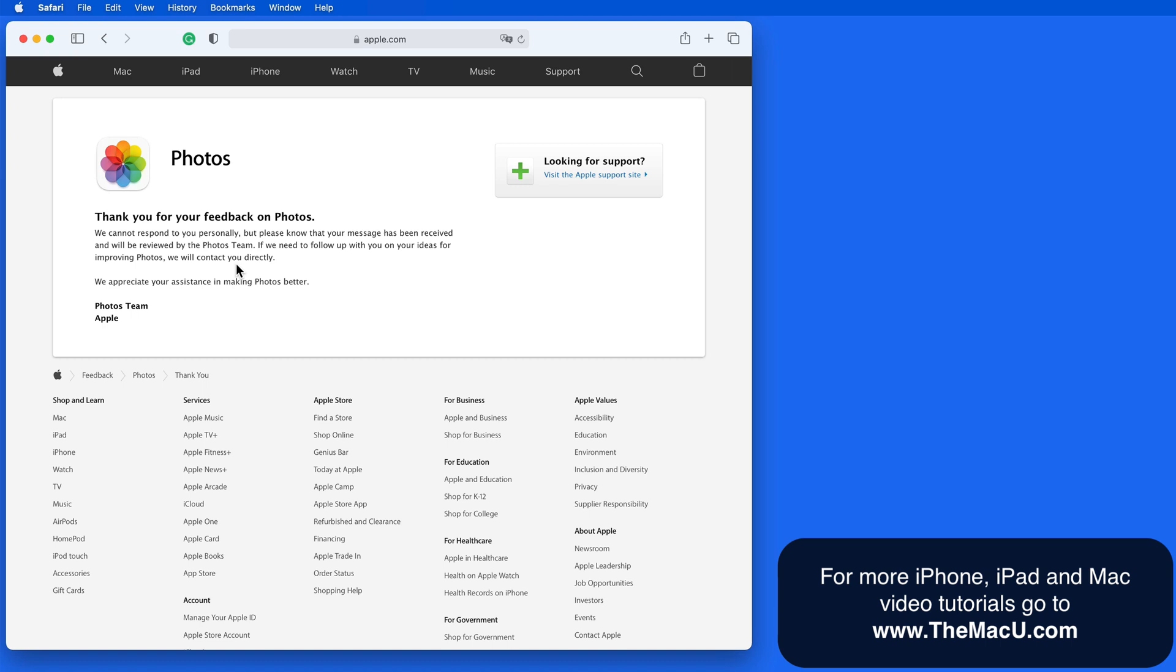Don't expect a reply from Apple when submitting feedback here. This is not a support page that's going to answer questions or resolve issues. For that, go to apple.com/support.